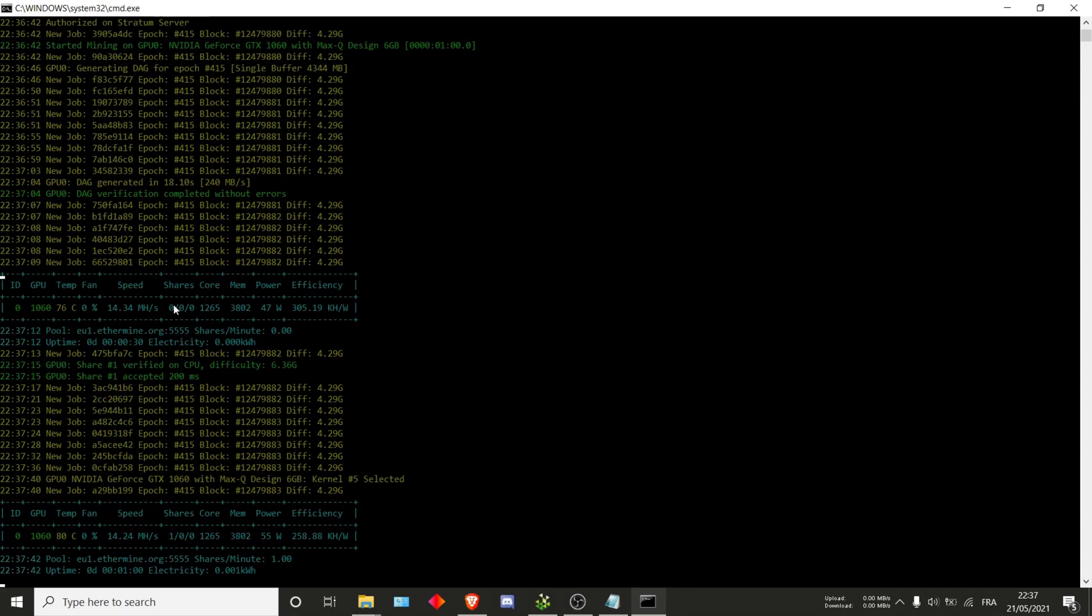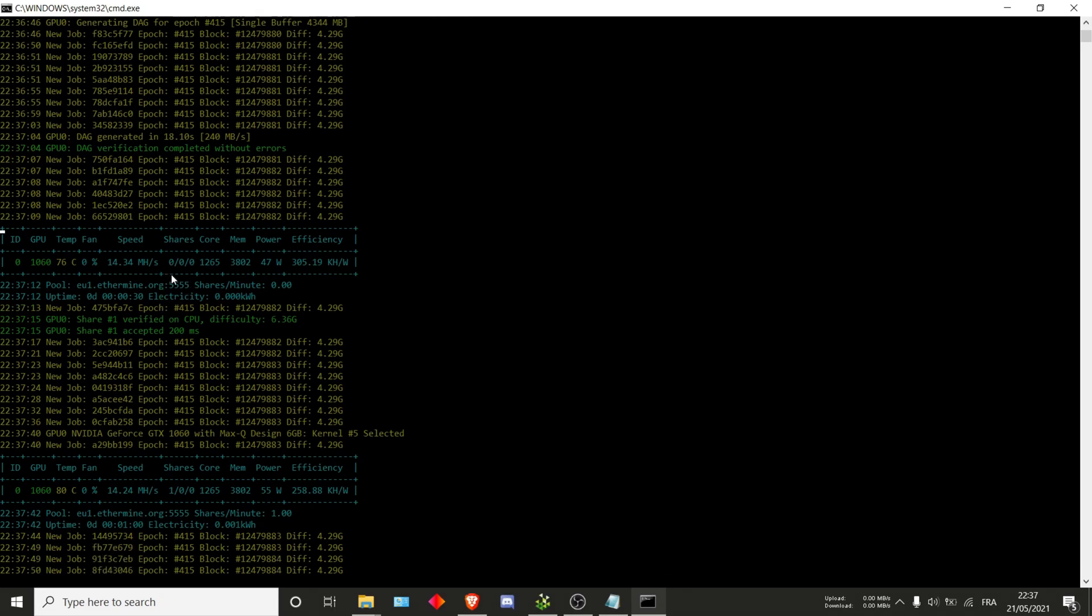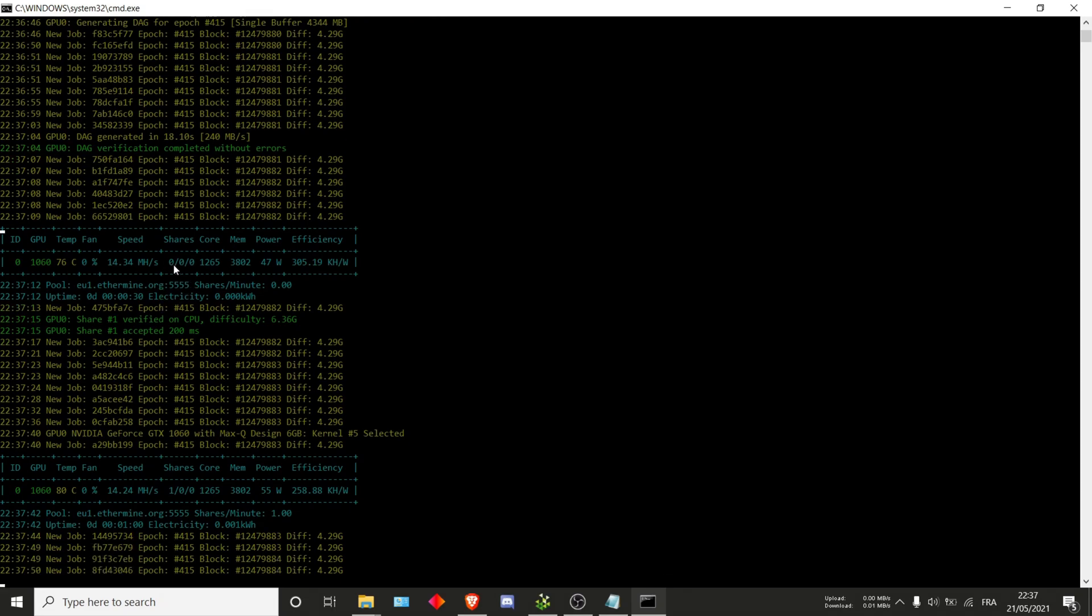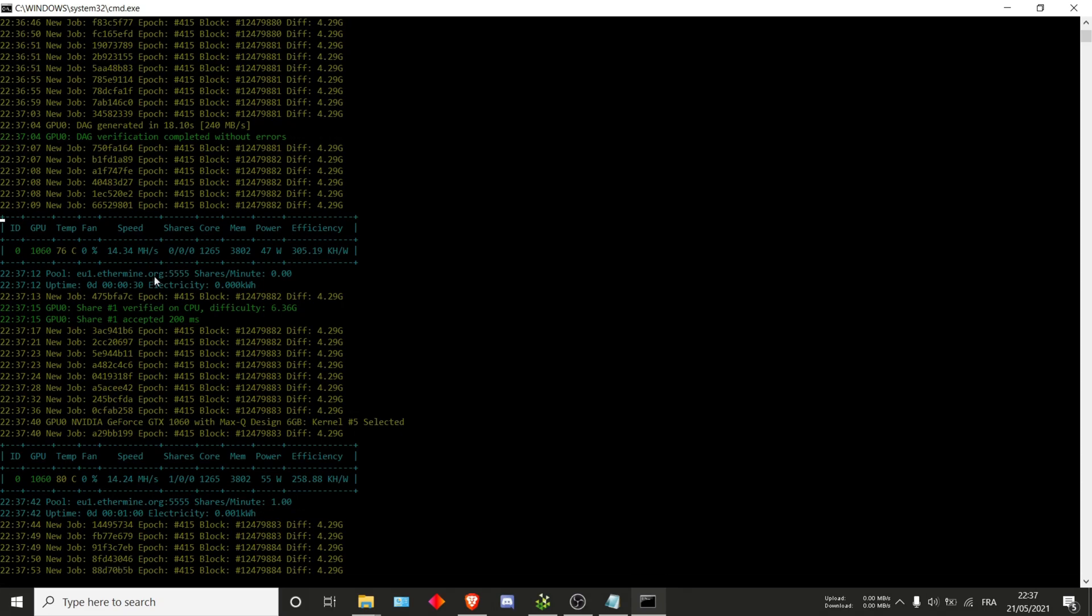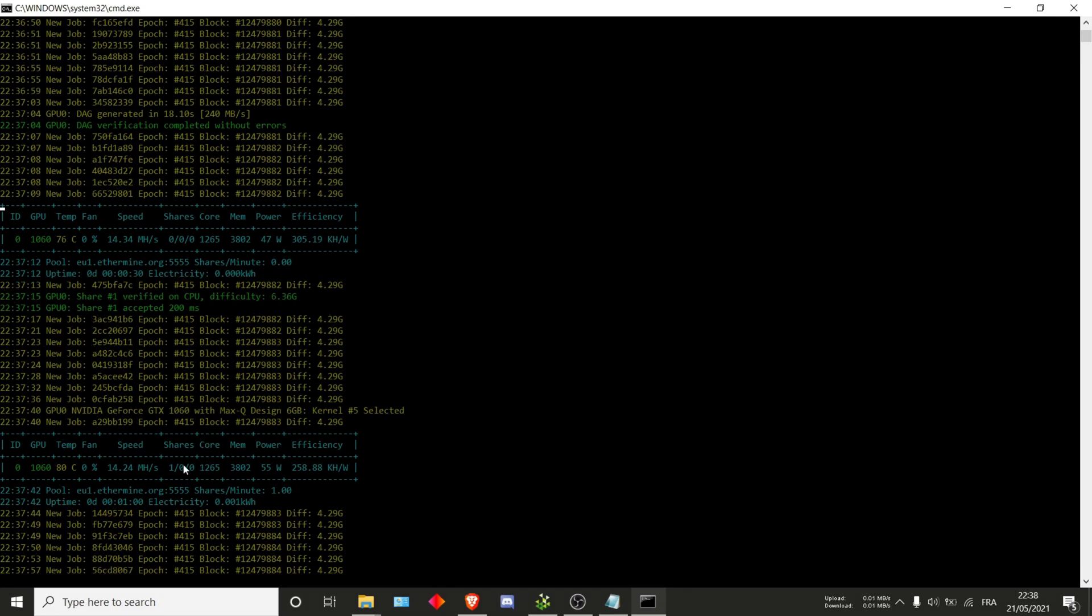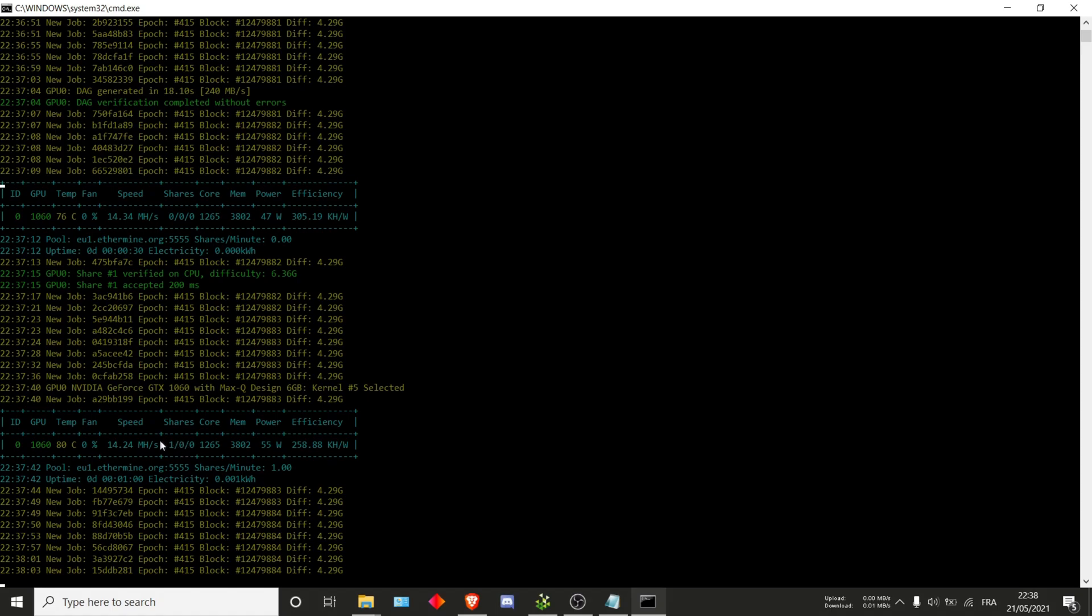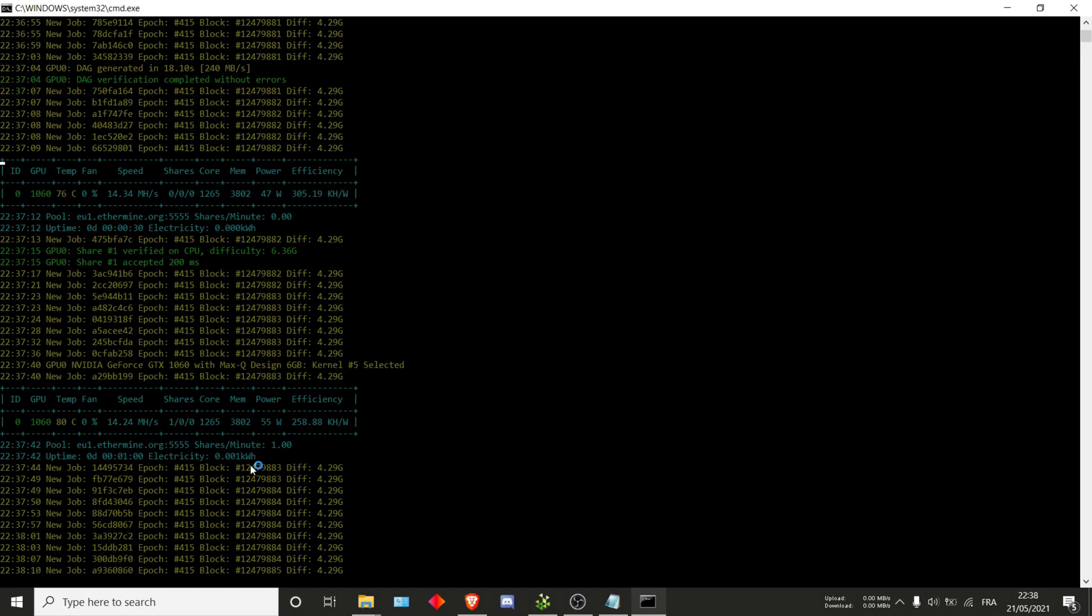Next up are the shares: 0 for accepted, 0 for rejected, and 0 for stale. You want to have as many accepted shares as possible. If you actually look just below, you'll see that we actually got an accepted share right here, and this is actually reflected right here with 1, 0, 0. What you want to do is actually get as many accepted shares as possible because these are the ones that give balance.